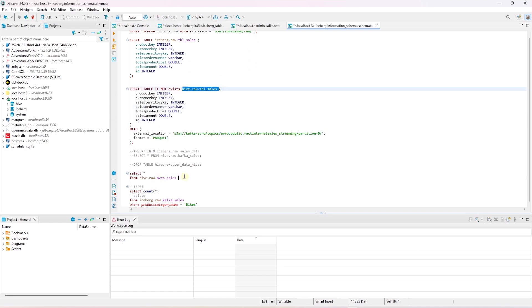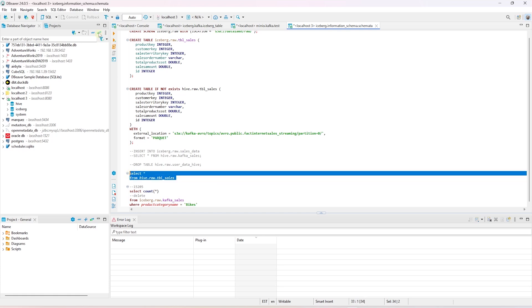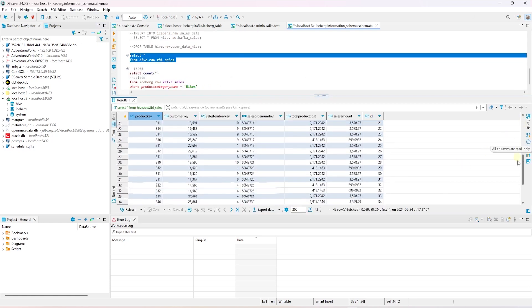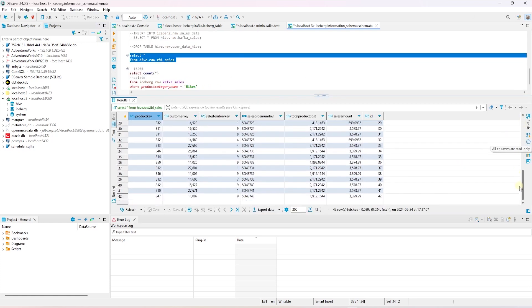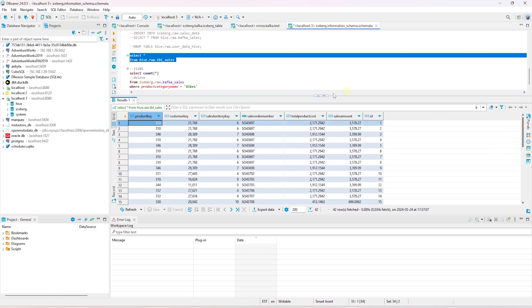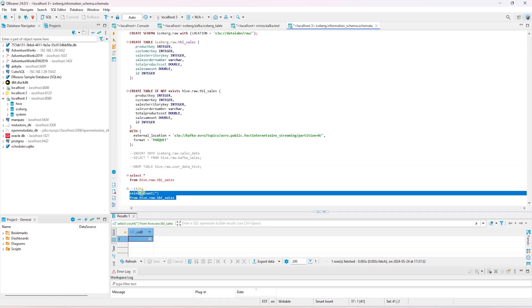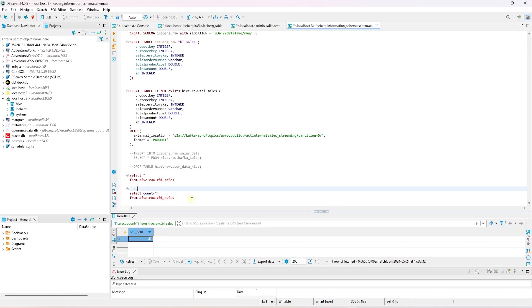We can query it to make sure it contains data from Kafka. The select query returns data, and we see 42 records in this table. We can issue a select statement to confirm the count, and we get 42.